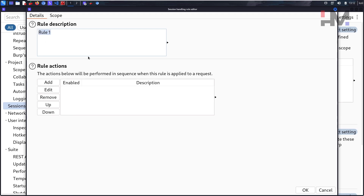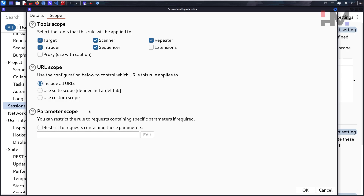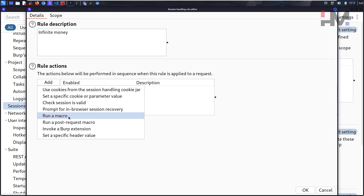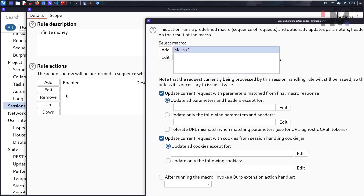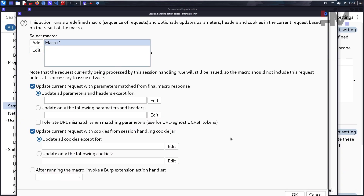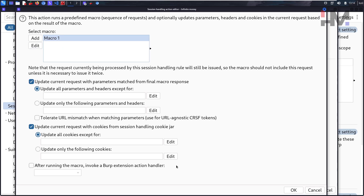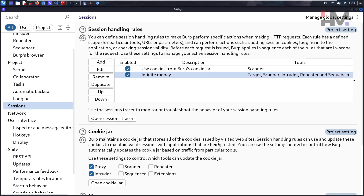In the session handling rules, add a new rule — I'll name it 'infinite money.' Under Scope, select all URLs. Back in the Details tab, add a rule to run a macro. You'll see Macro One, which is the macro we already created. You can click Edit to verify it. Once confirmed, close it. The session handling the macro is now set — click OK and close.